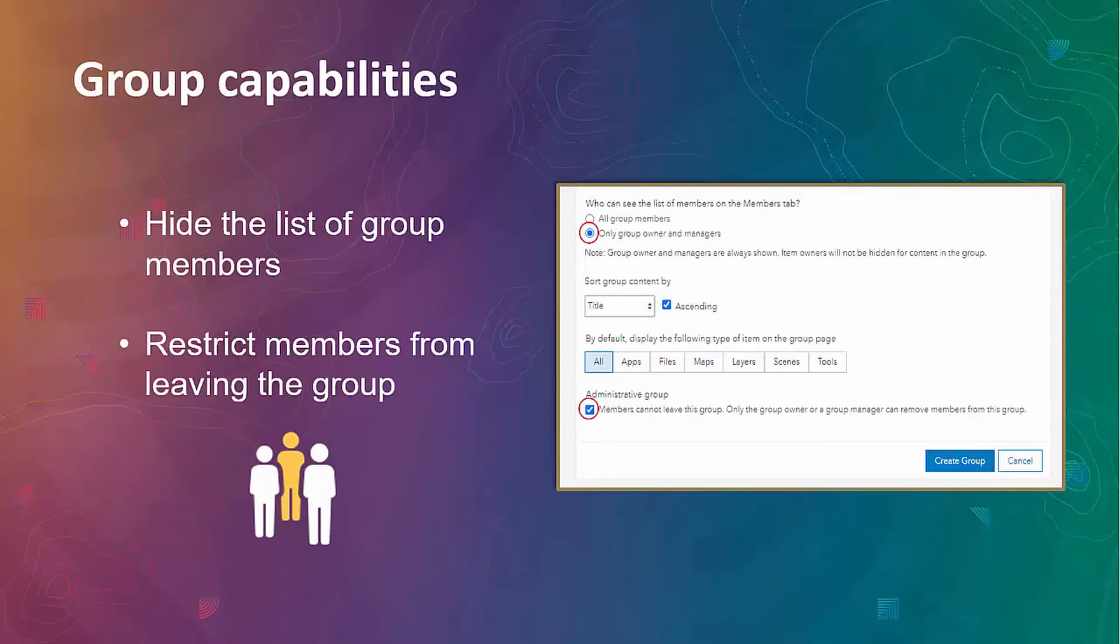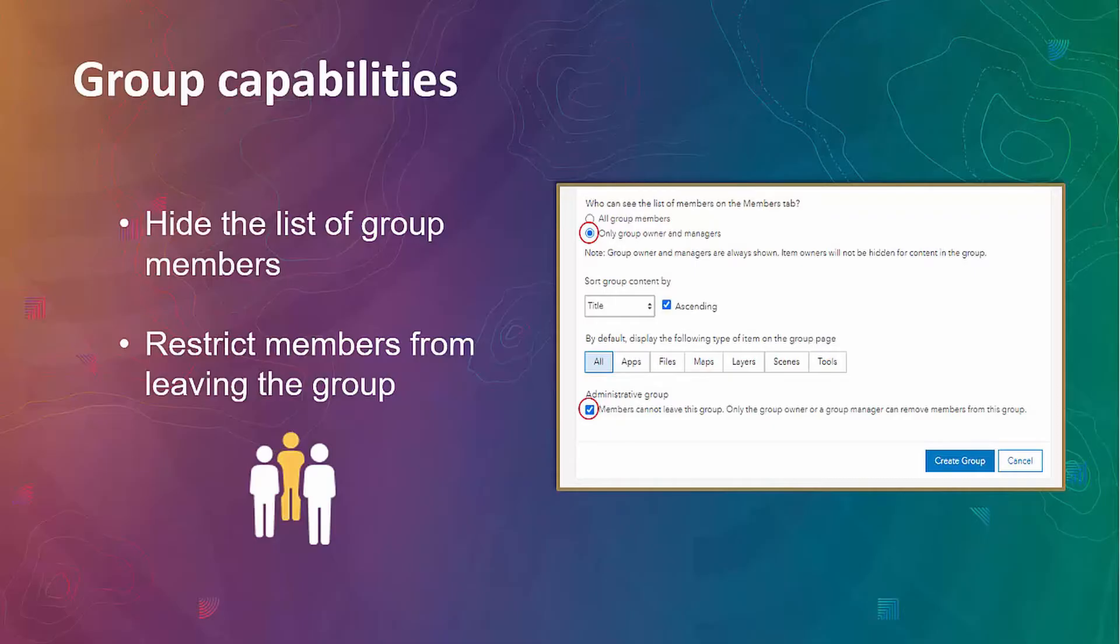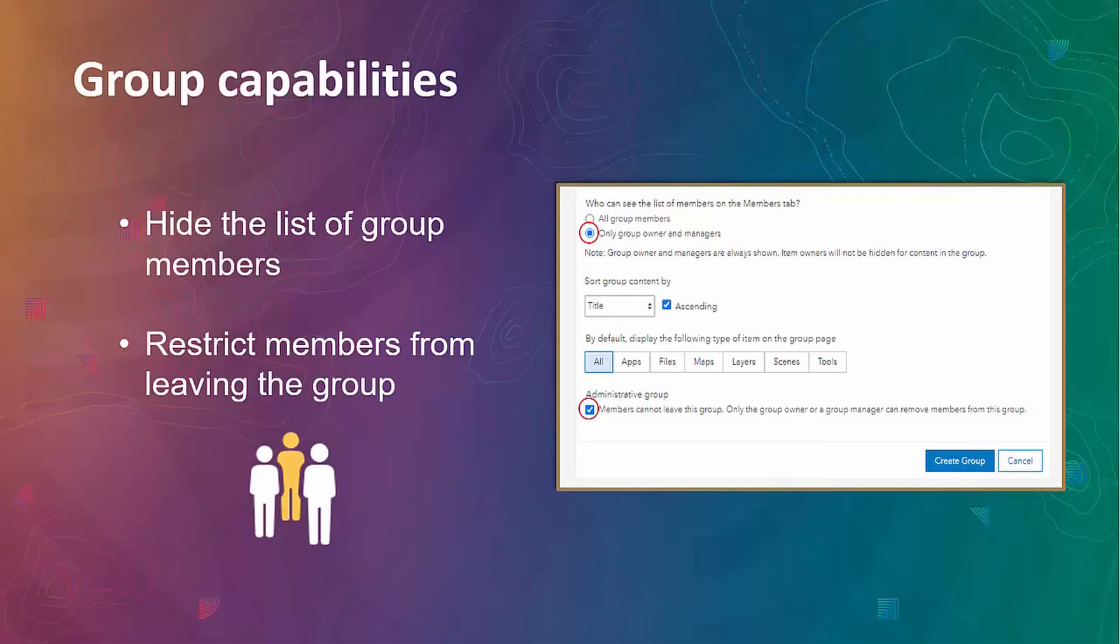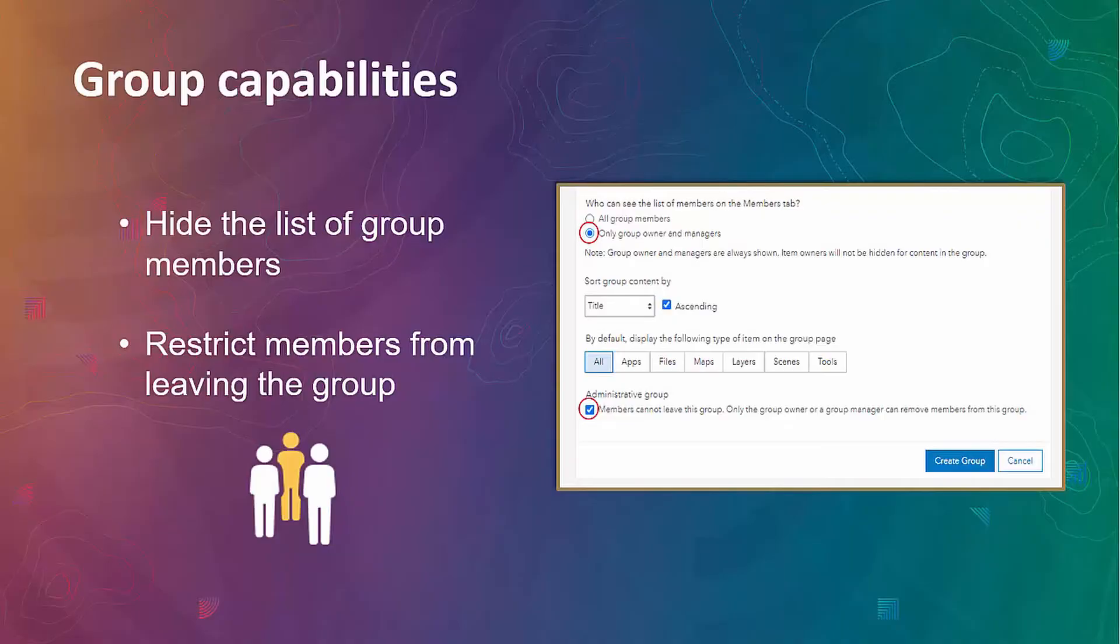Two new options are now available for portal administrators creating groups in the organization. First, in order to protect the privacy of members of groups, we can now hide the list of group members. This option is particularly useful for public groups or in the example with the inspections project where you might have different contractors used and you don't necessarily want to expose the full list of contractors. Another group capability is to restrict members from leaving the group, which ensures that members remain in the group unless they are removed by group owner or group manager. This can be useful when we would like people who are assigned to project to be a part of the project until the project is completed.